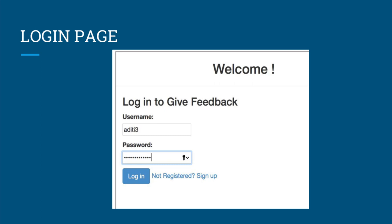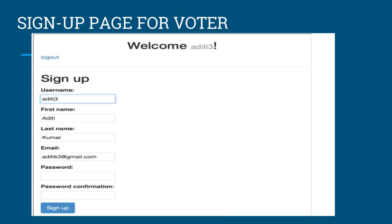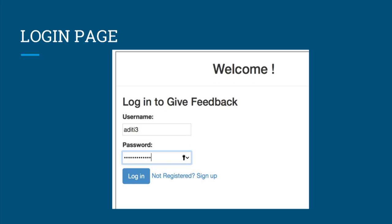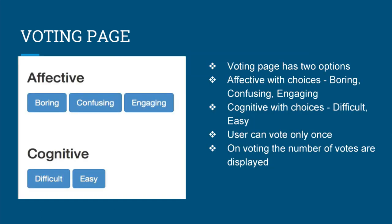Once the app is successfully embedded, this is the first page seen by any student or user taking the online tutorial. For any new user, an account has to be created — they can use the sign up link and this takes them to the sign up page. Once they sign up, they are taken back to the login page to log in using their credentials. When a user is logged in, they can view the voting page.